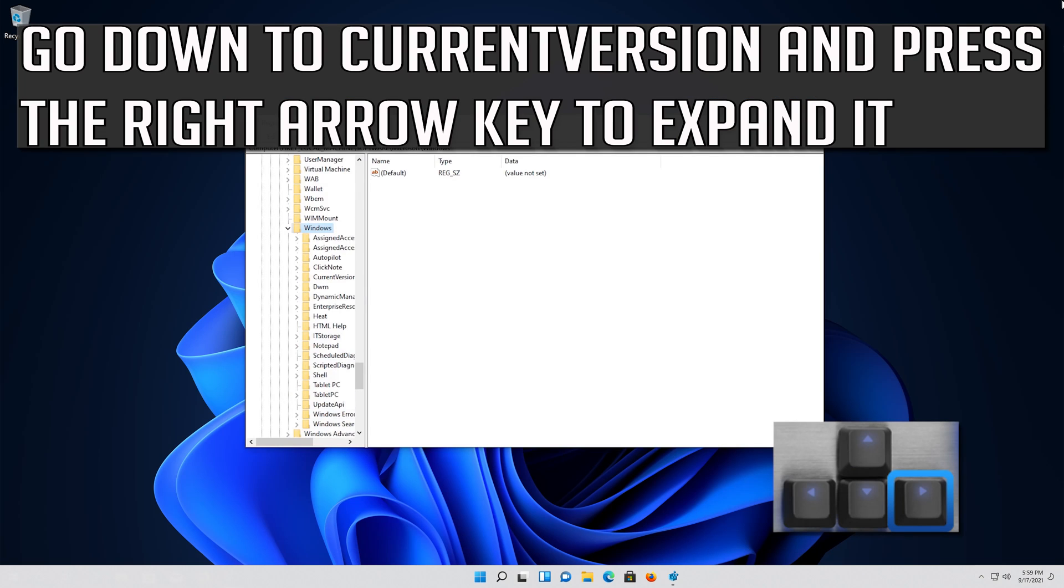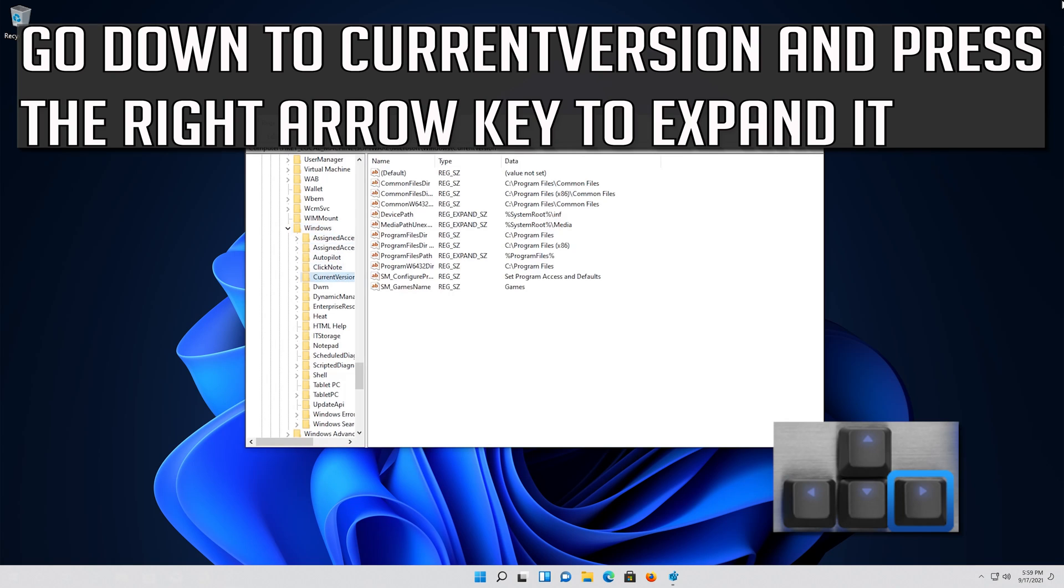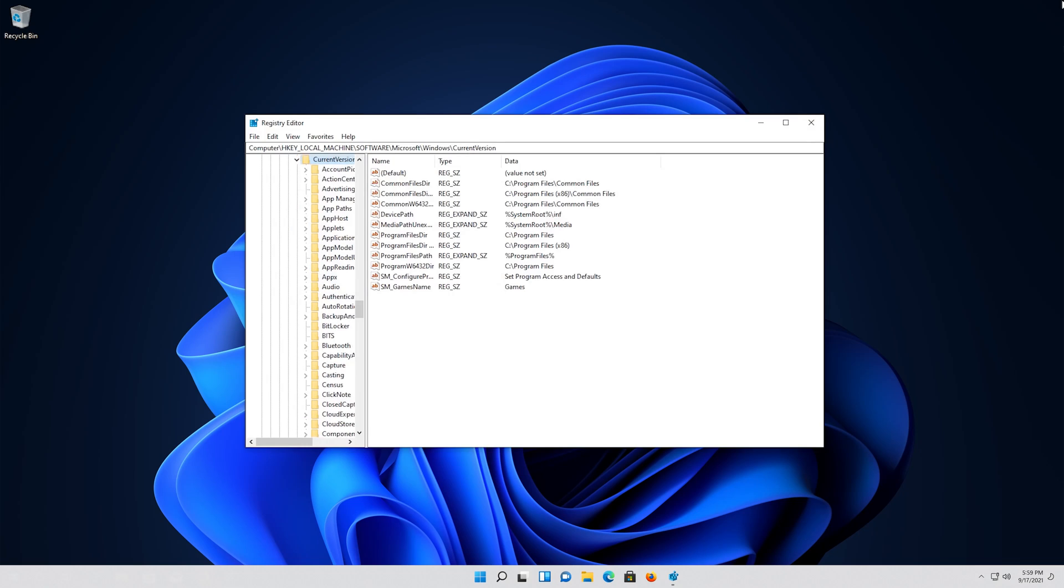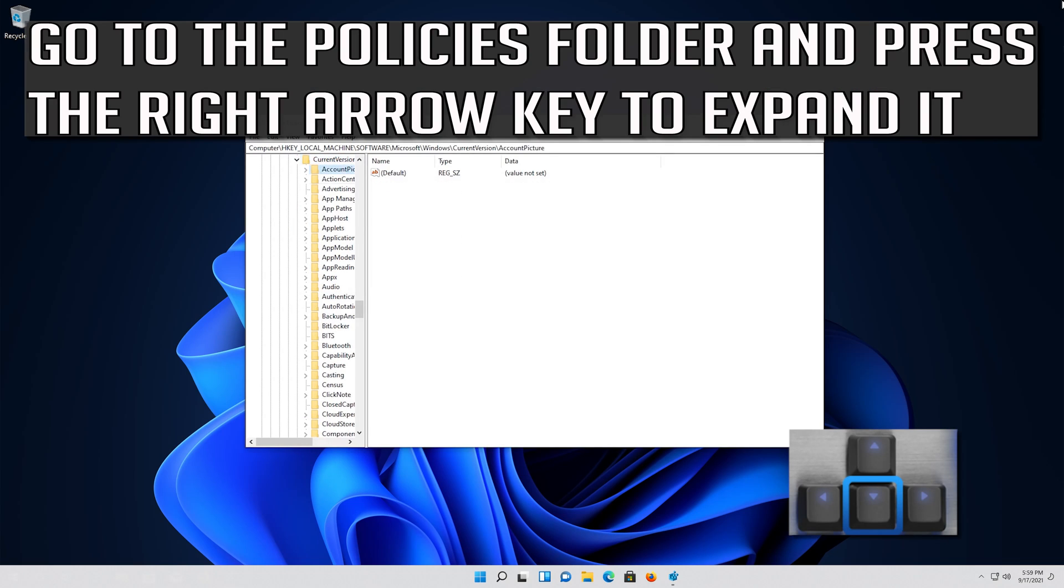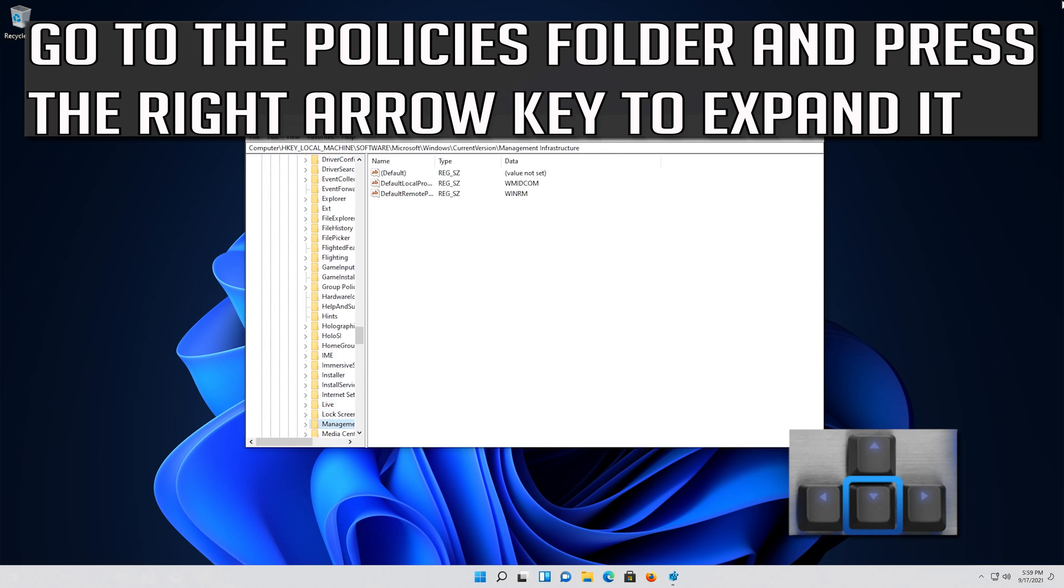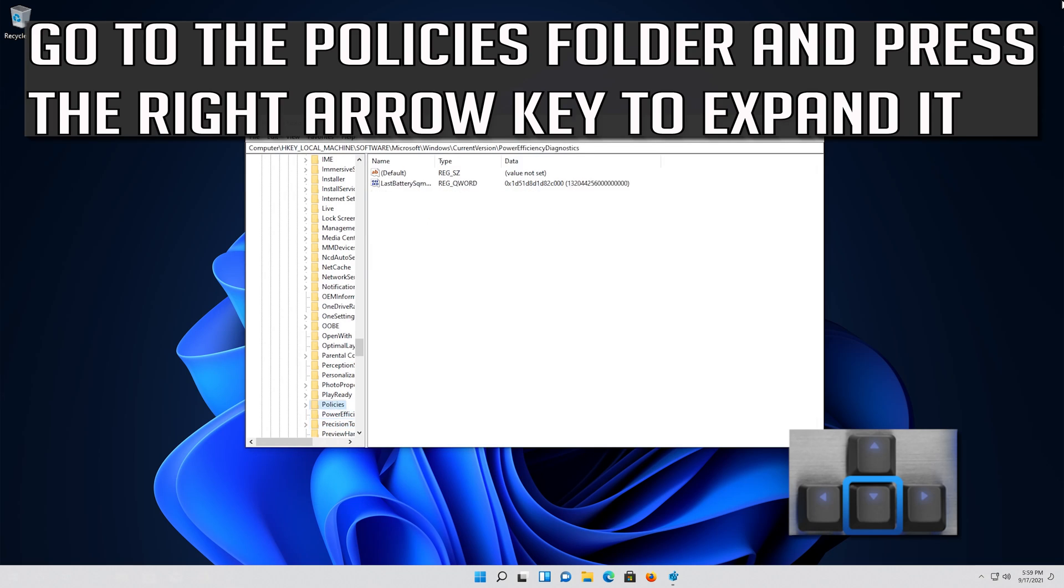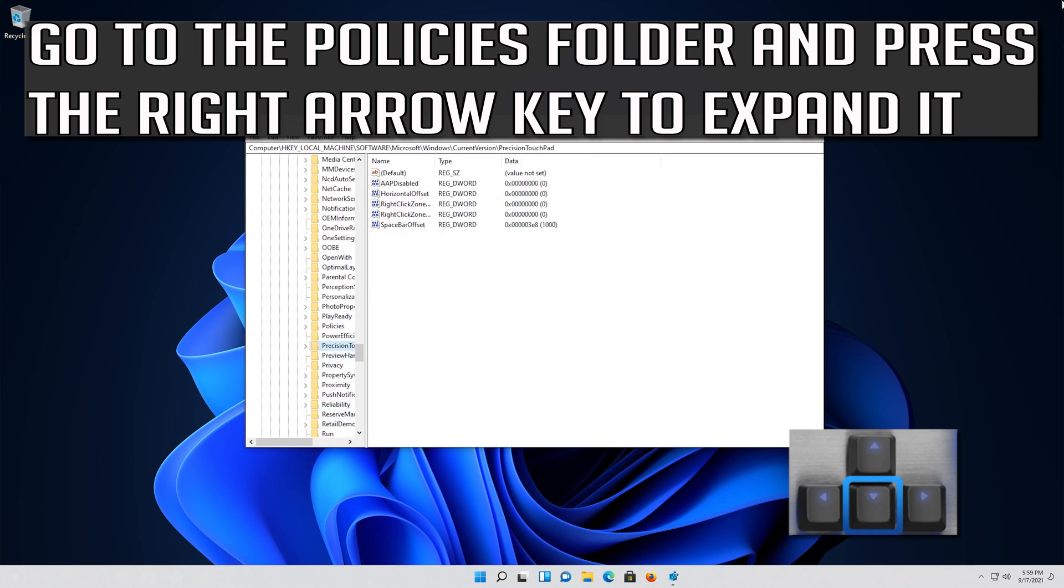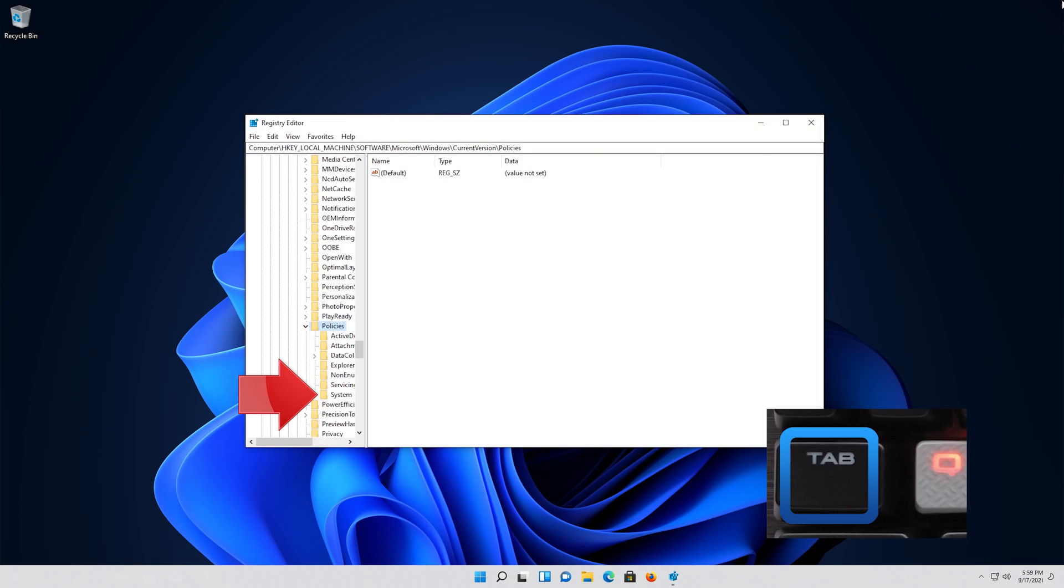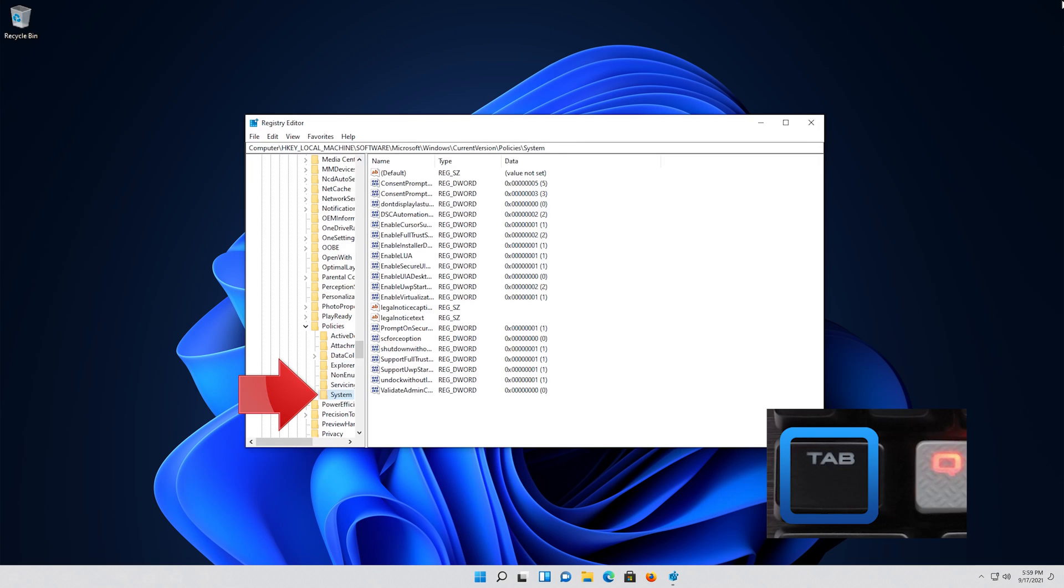Go down to CurrentVersion and press the right arrow key to expand it. Go to the Policies folder and press the right arrow key to expand it. Go down to the System folder and then press the Tab key to access the options at the right.